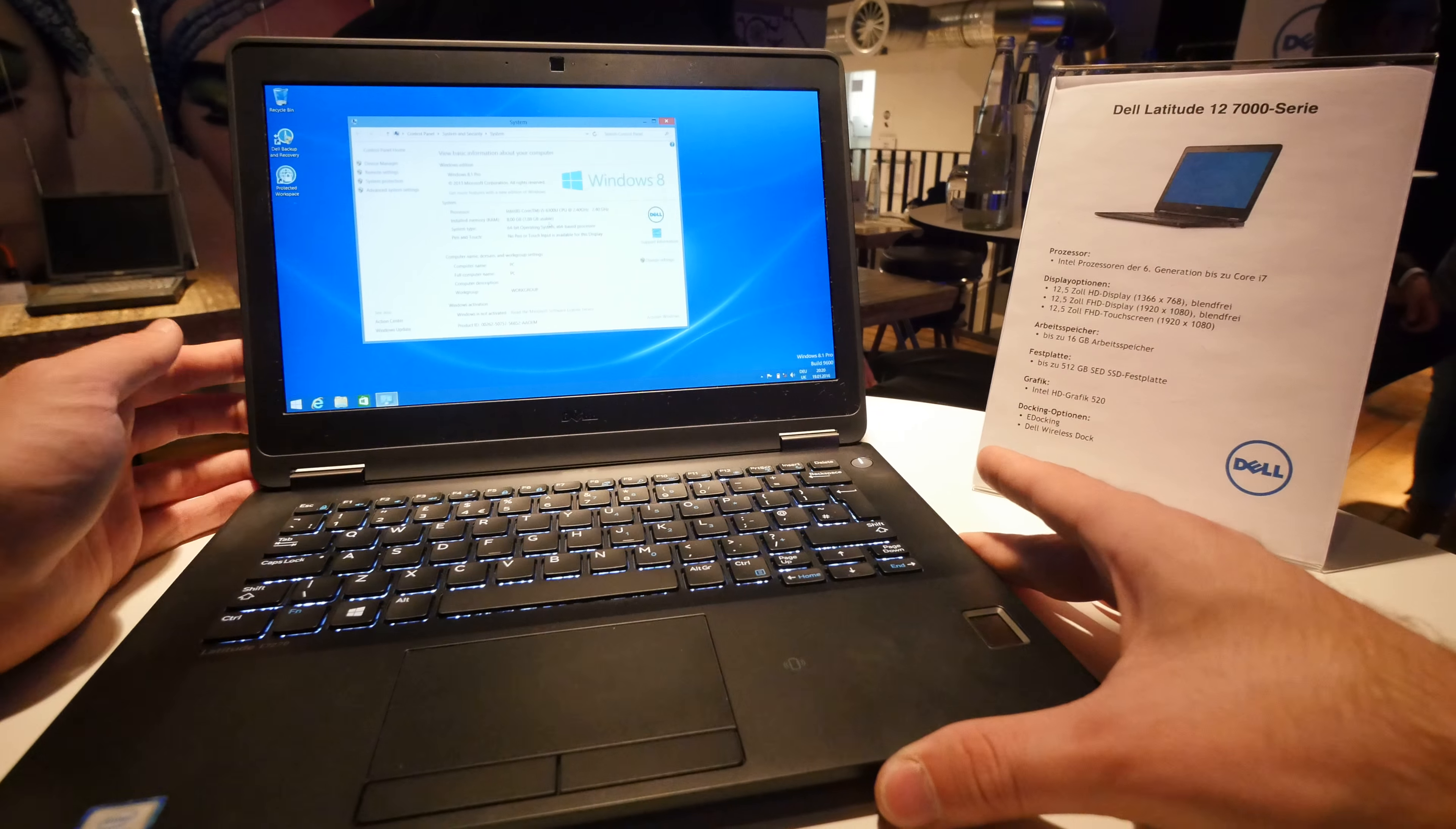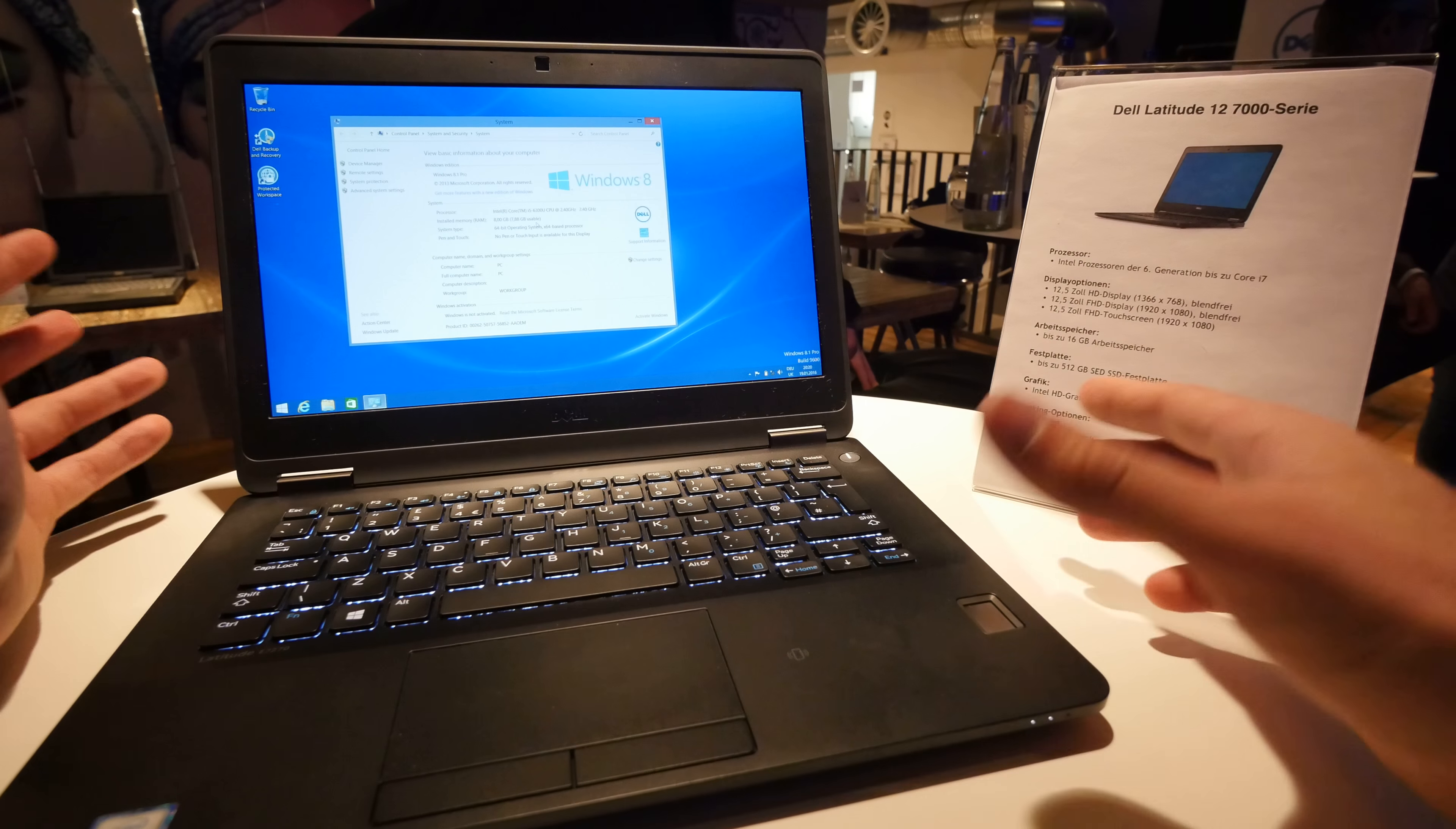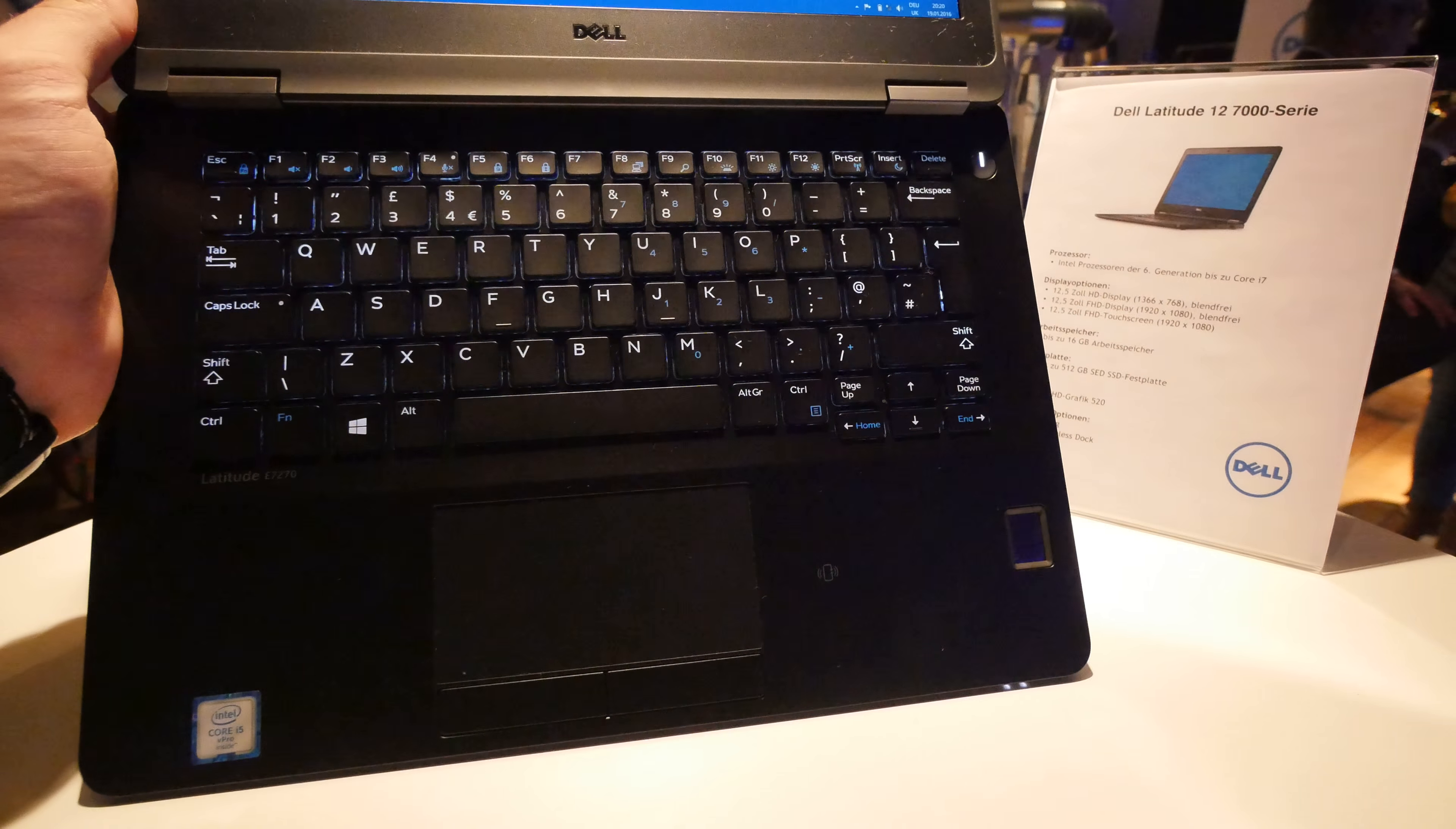And you have also in the front the NFC card reader and the fingerprint reader. So anything that your company uses from smart cards to NFC to fingerprint will be possible to work with on this notebook.